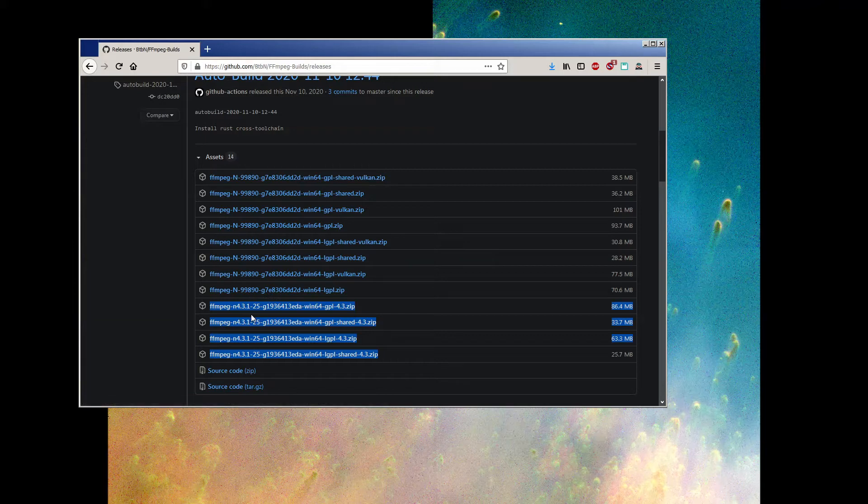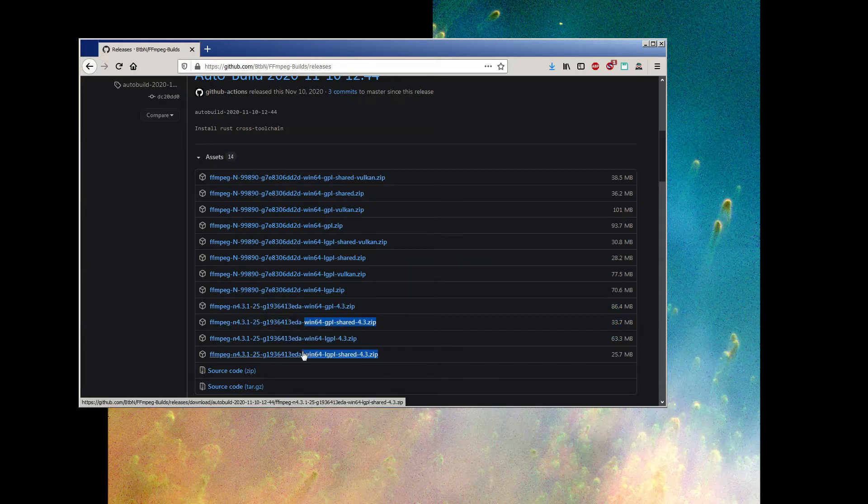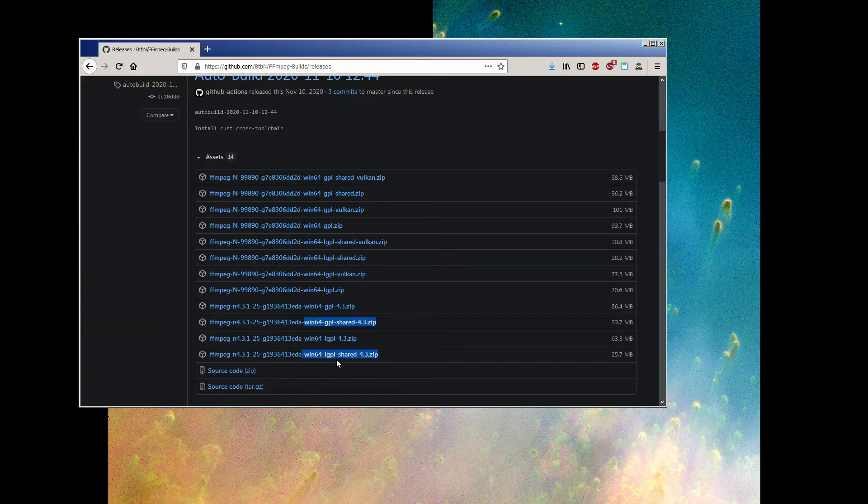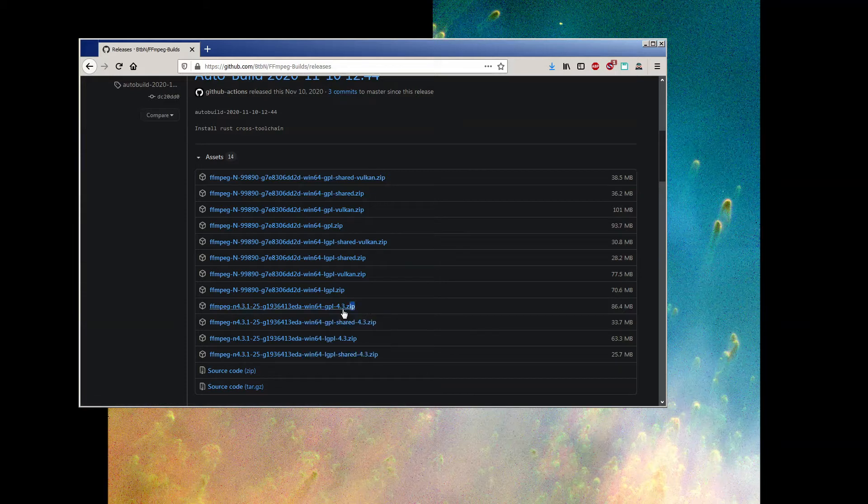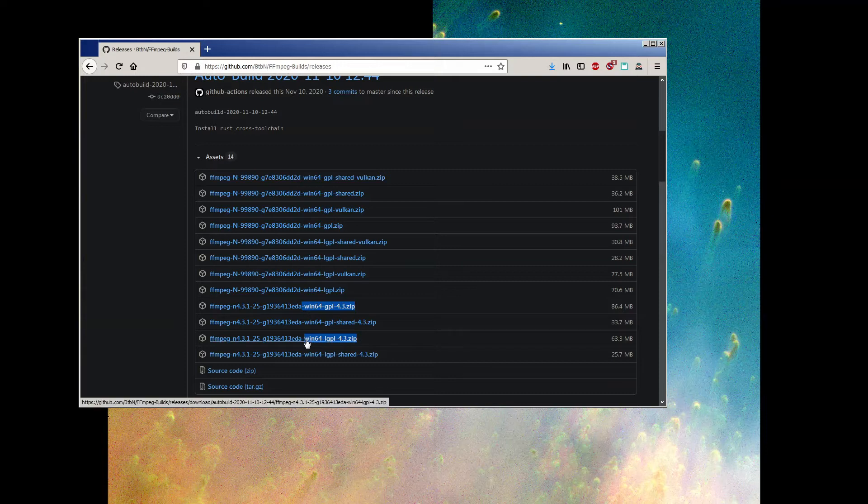The links with shared in the title have a bunch of their internal files separated into DLLs sitting in different folders. They'll still work, but really they're intended to be used by developers, i.e. programmers. The ones with GPL in the title are the fully licensed builds with the majority of the shared files included in the executable.